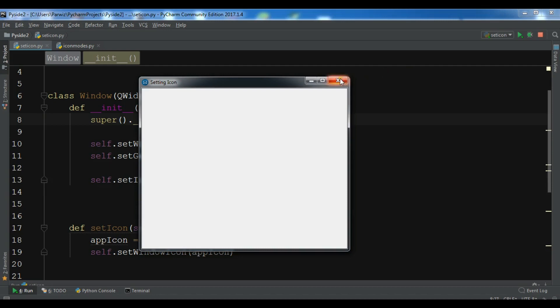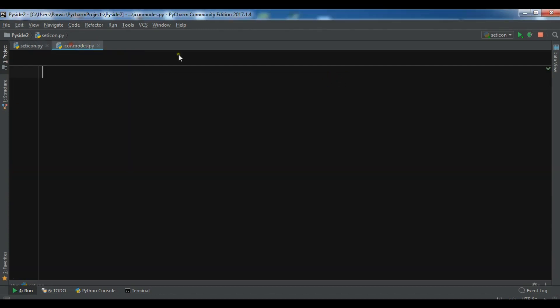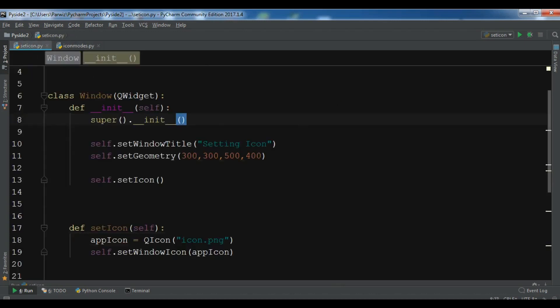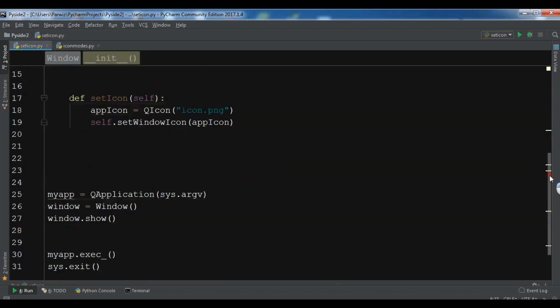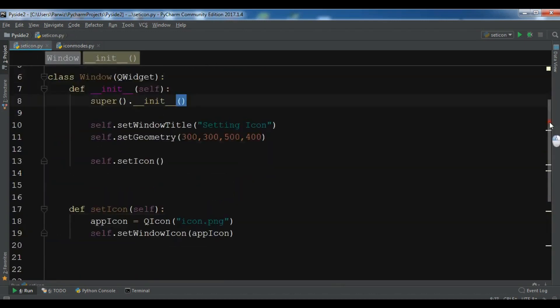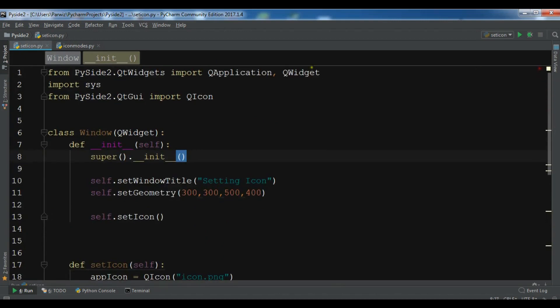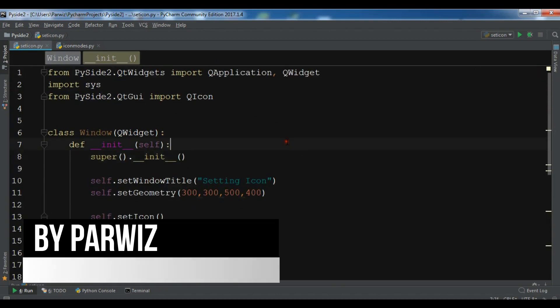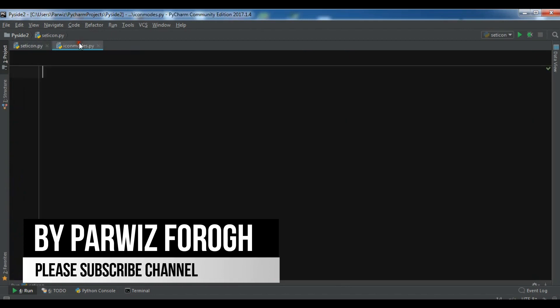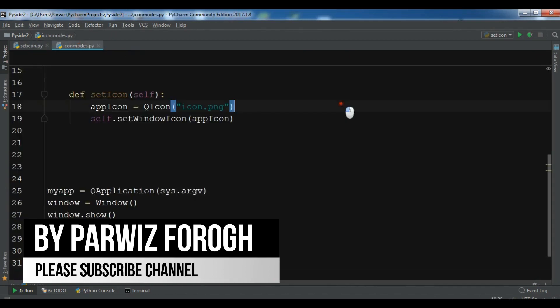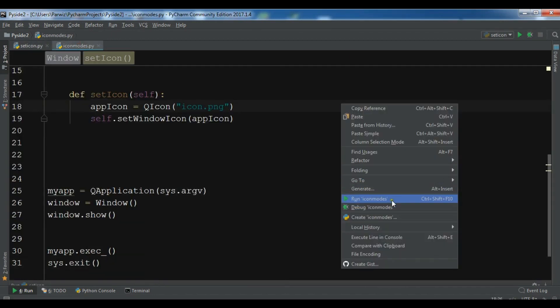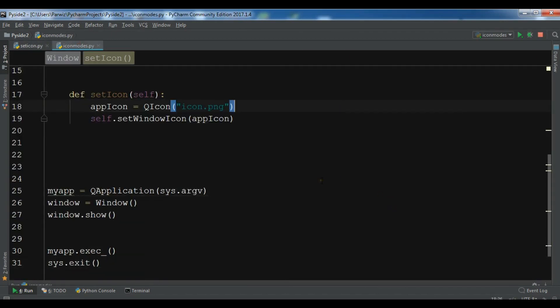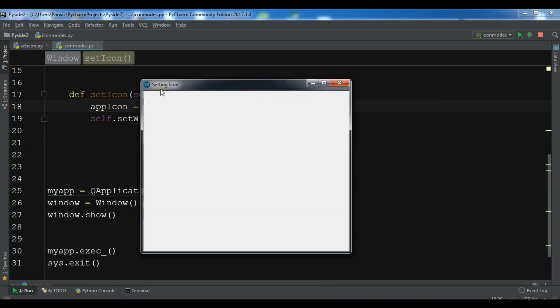In this video I want to talk about different kinds of icon modes in PyQt5. I have created a new Python file and I'm not going to write my window in here because this is repeated code. I'm just going to copy my window code from the previous video. If I run this you will see that I have a nice window, so you can watch the previous video for more explanation.